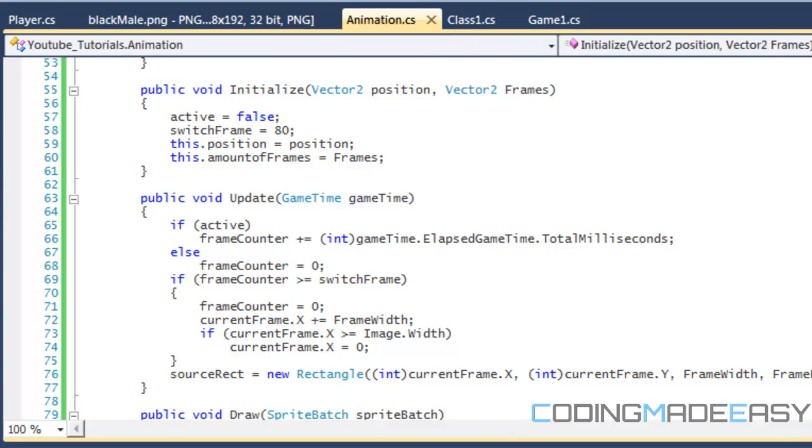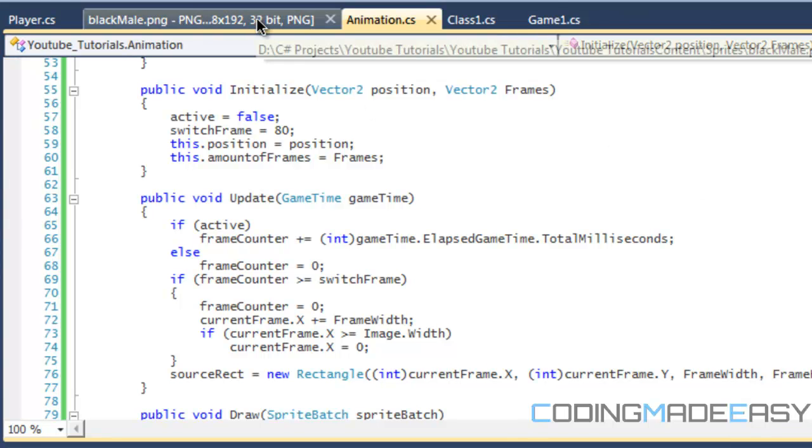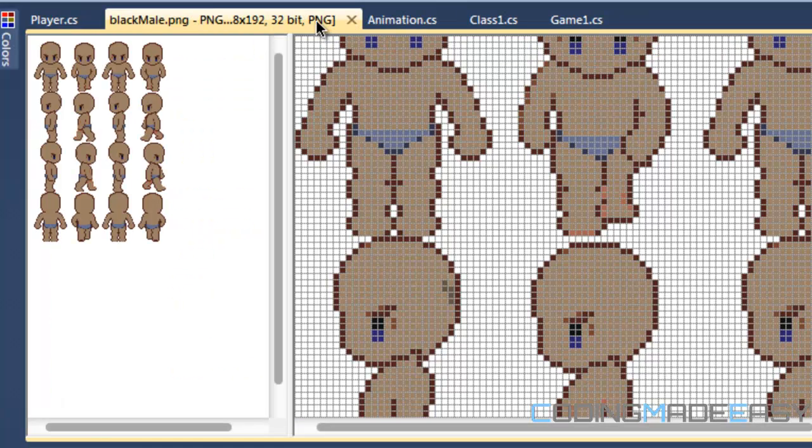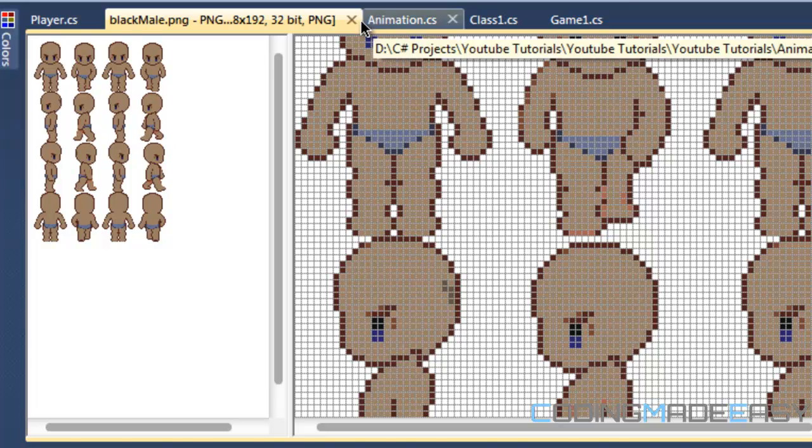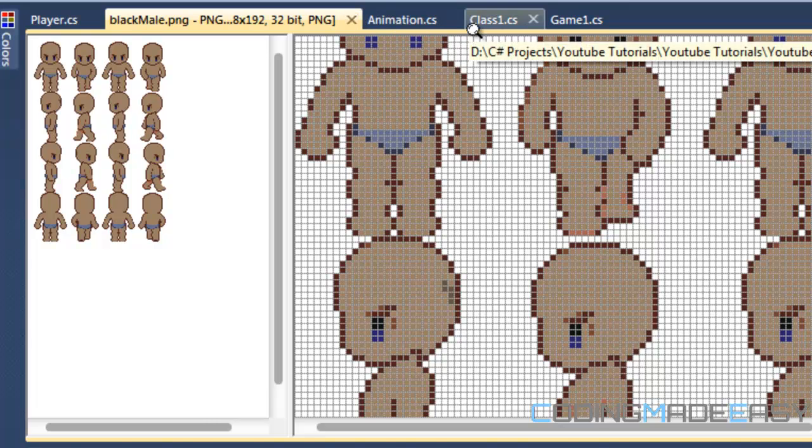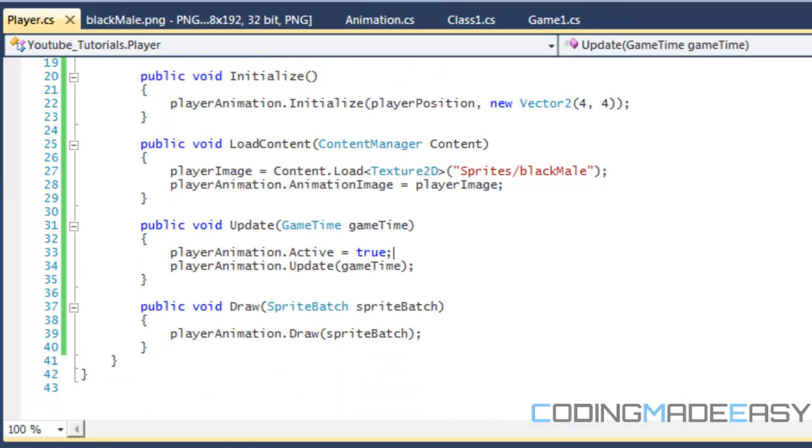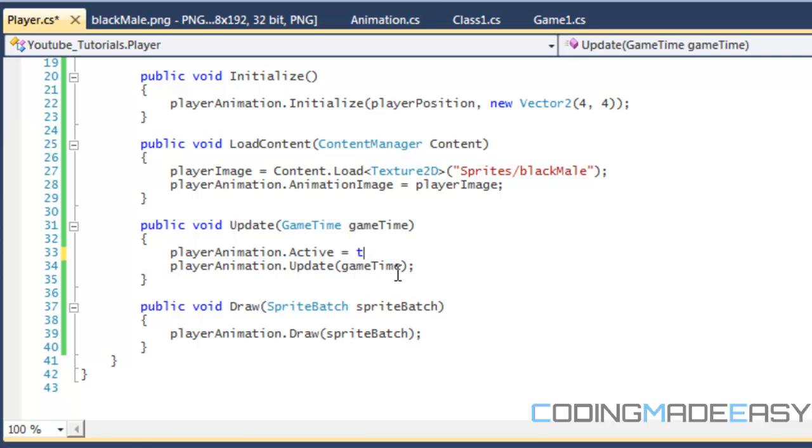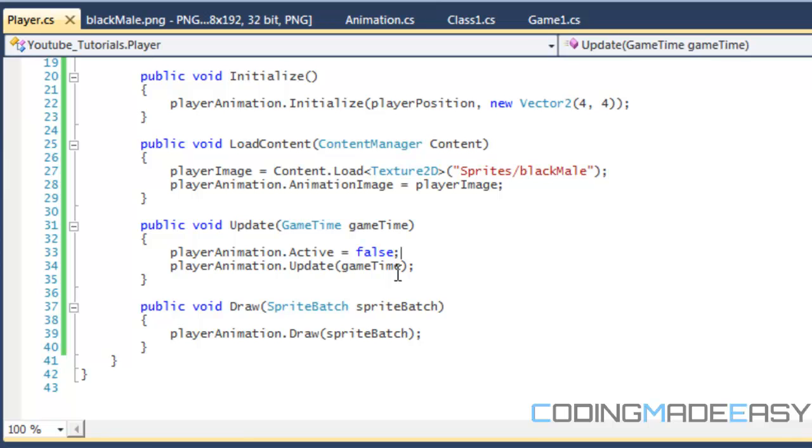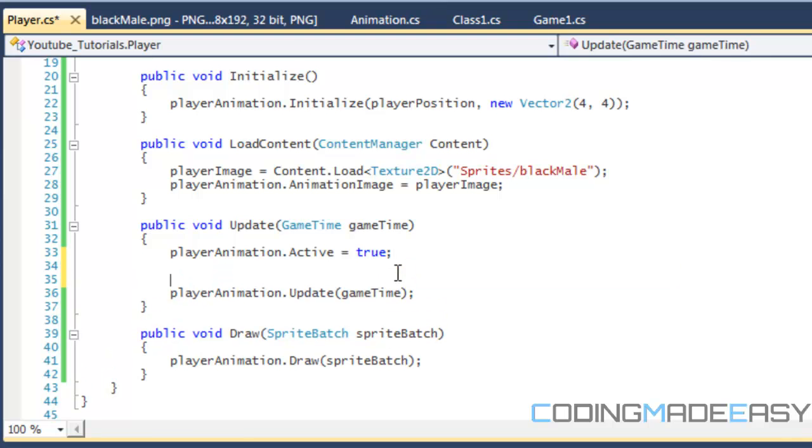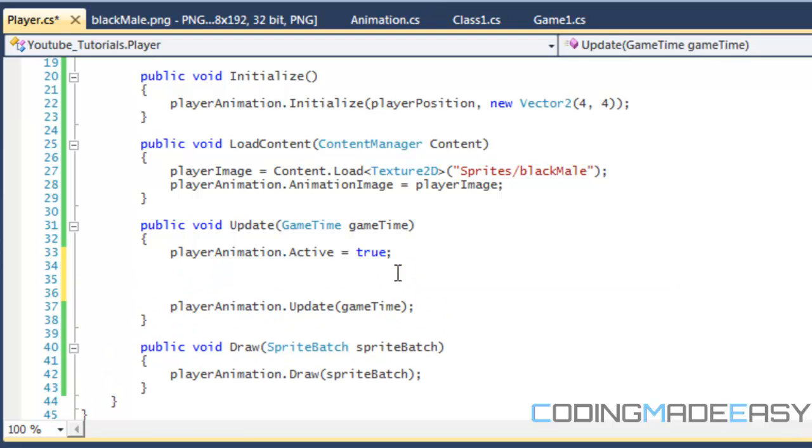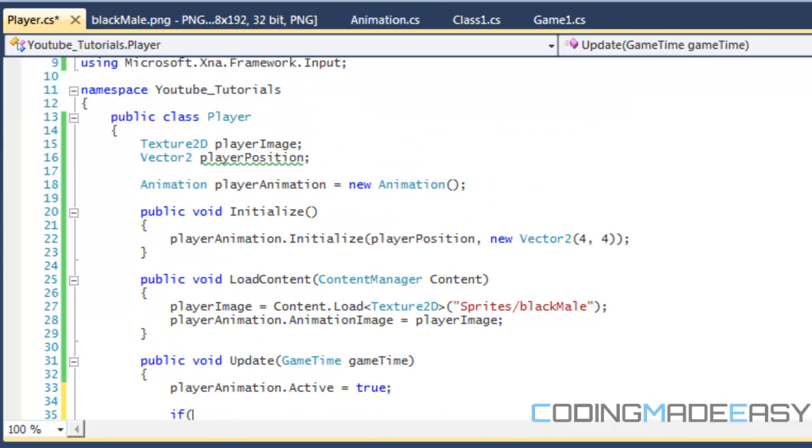Now that we've got our animation down, we have to handle input. We've learned about keyboard input already, but we're going to learn how to use this to manipulate and cycle through each of the frames. If we go to our player, we're going to set player animation active equals true. What we're going to do is make another vector 2 called current frame as well.